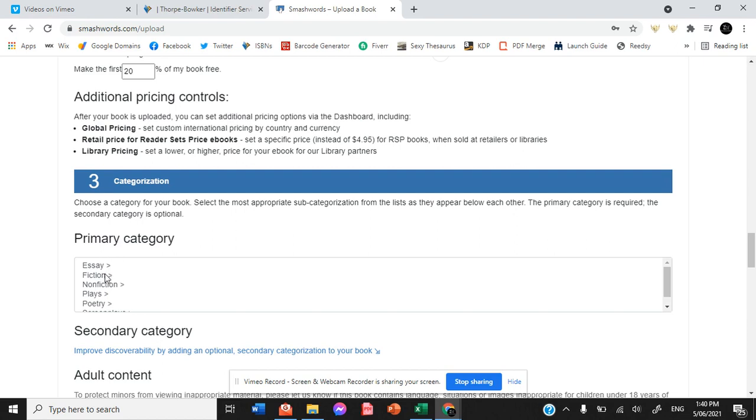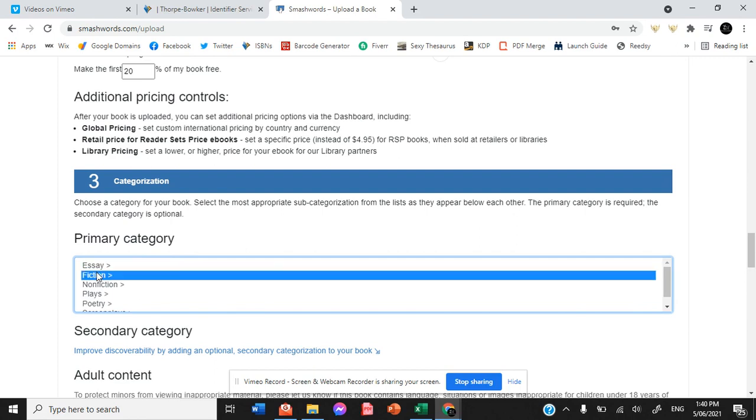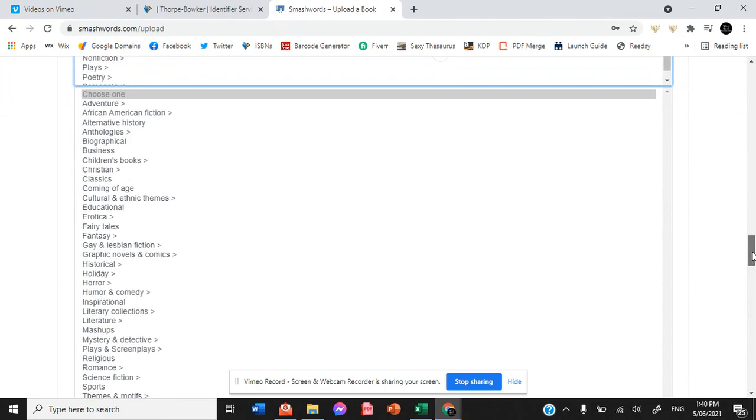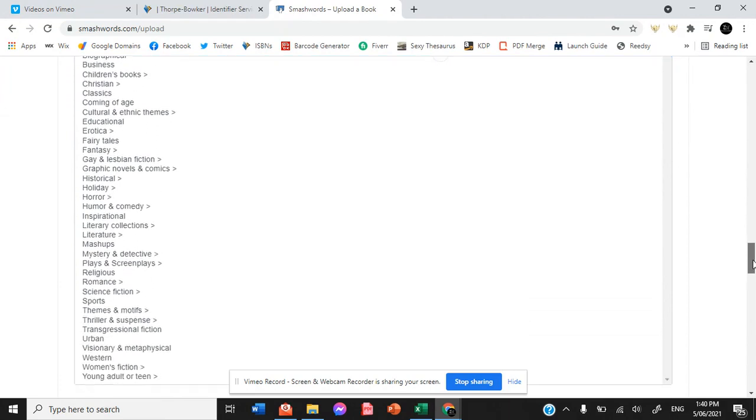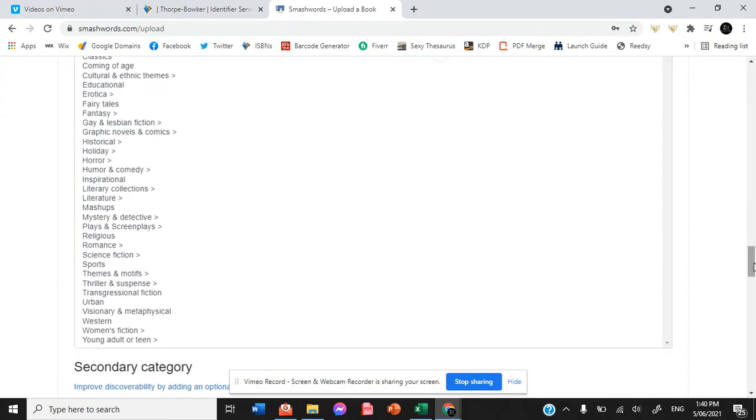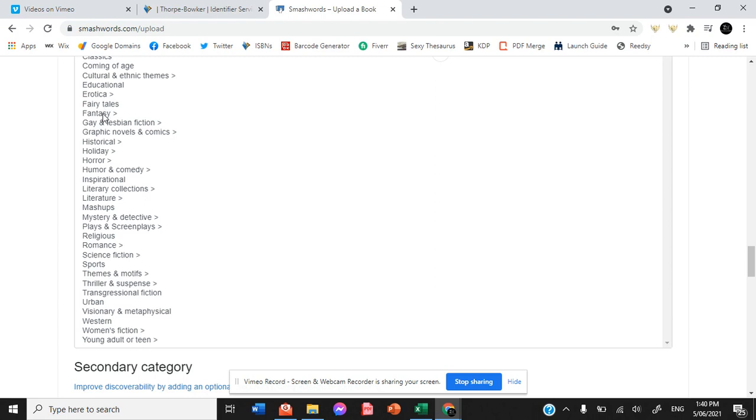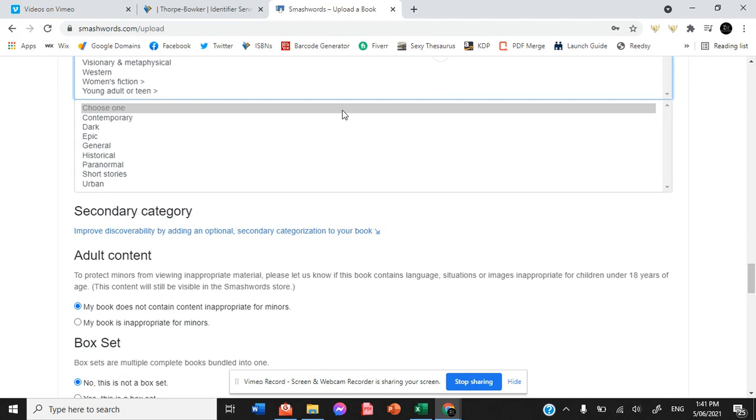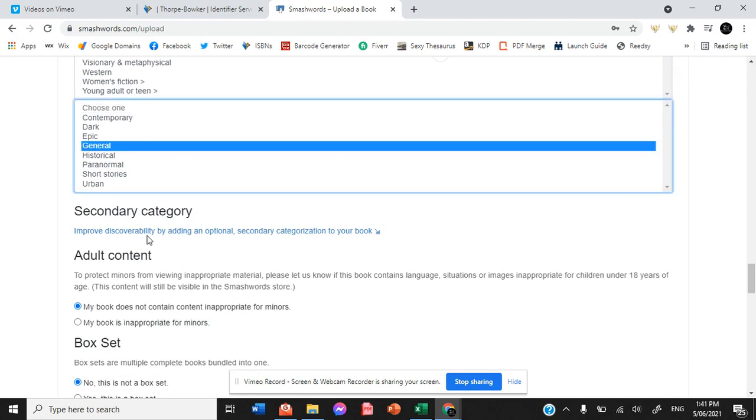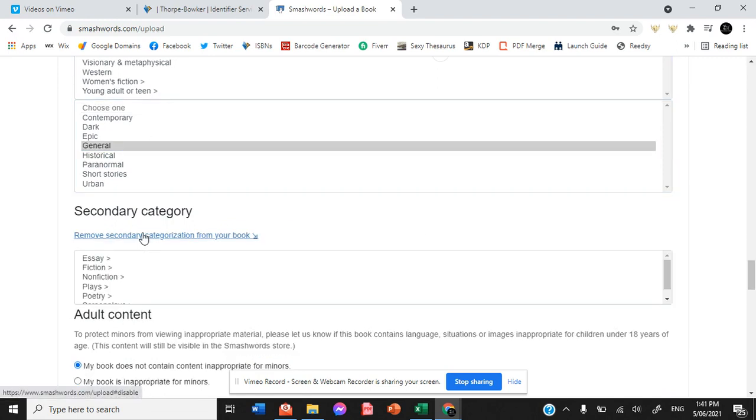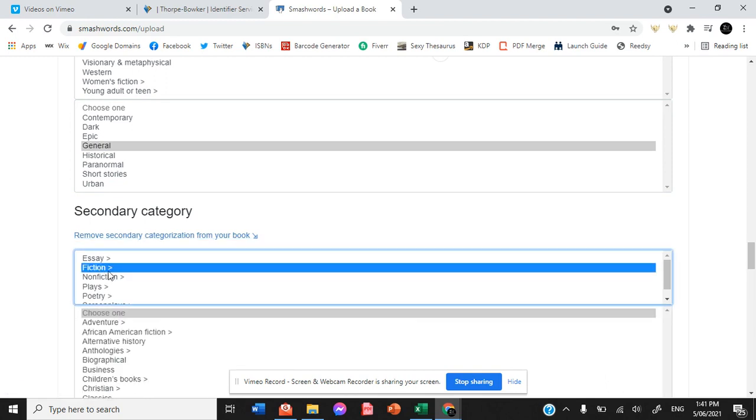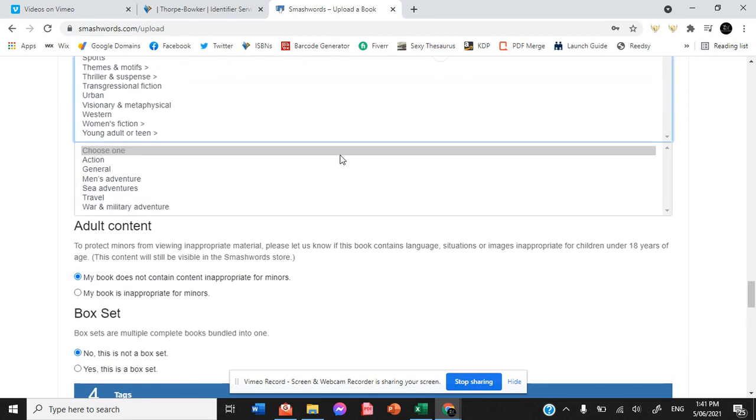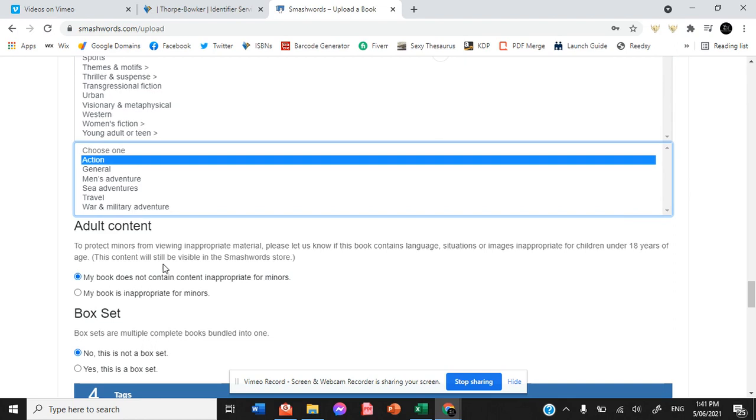Now the primary category is fiction and then you'll have a drop down menu for each of those. So we have fantasy and then general, and then we are going to add a secondary categorization, action and adventure.